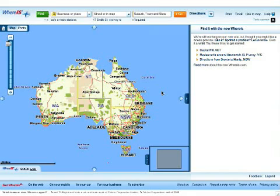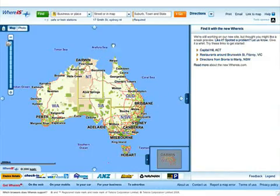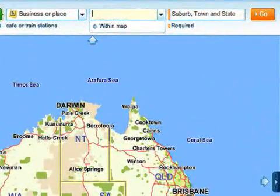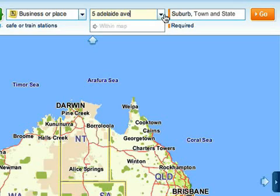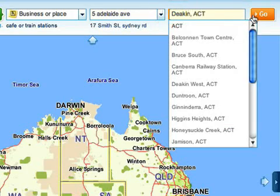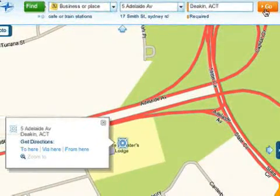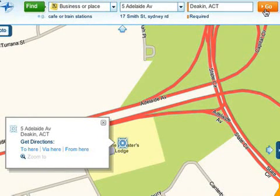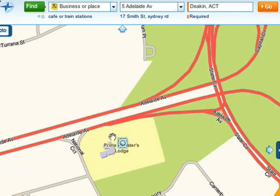Let's start by getting a map. Let's say you want to visit a friend in Canberra. Type the address into the search box at the top of the page, add the suburb and state, and click the Go button. You'll notice that the map zooms automatically to your location with the address marked by a blue crosshair. You can close the address hover box and reopen it by clicking the crosshair.